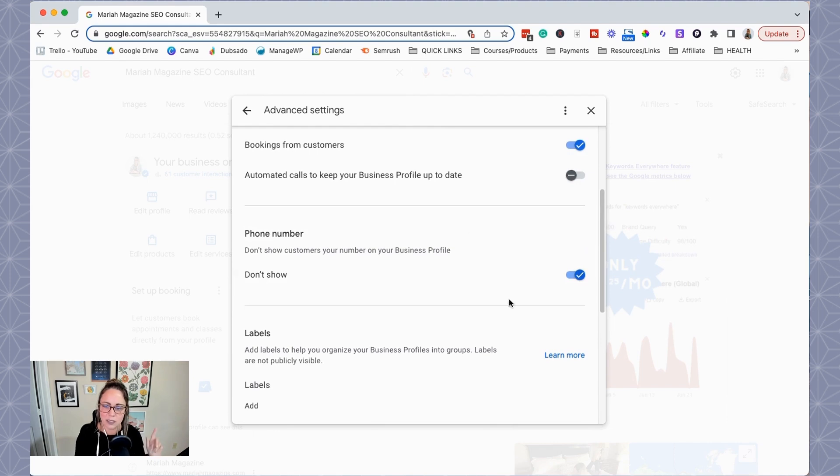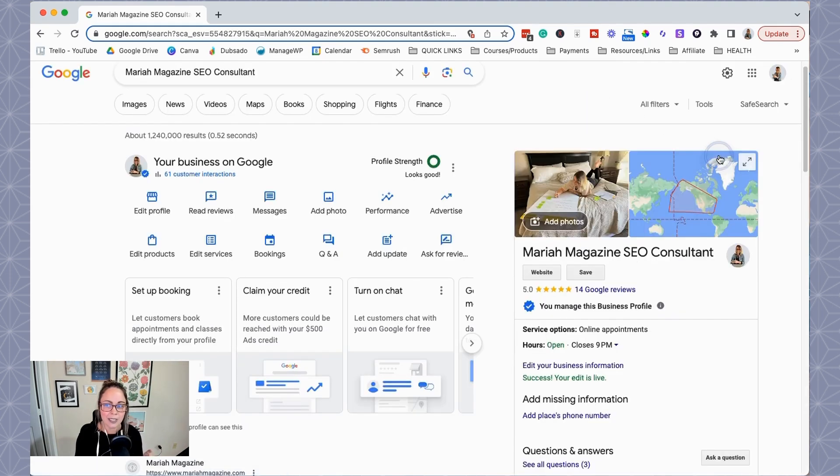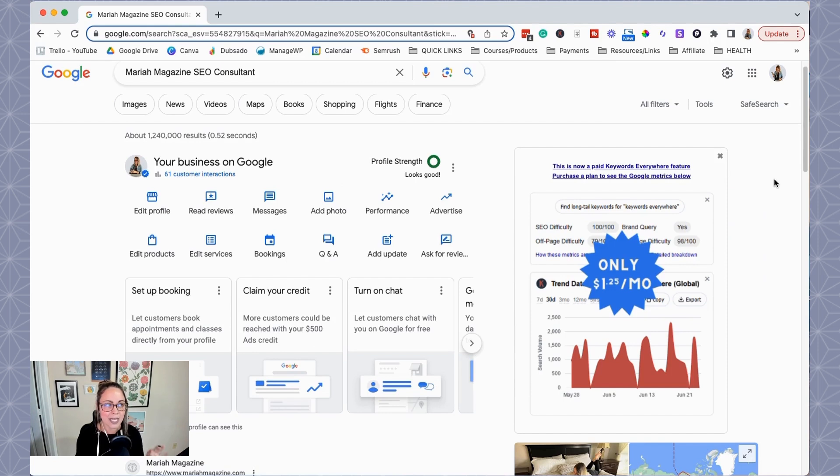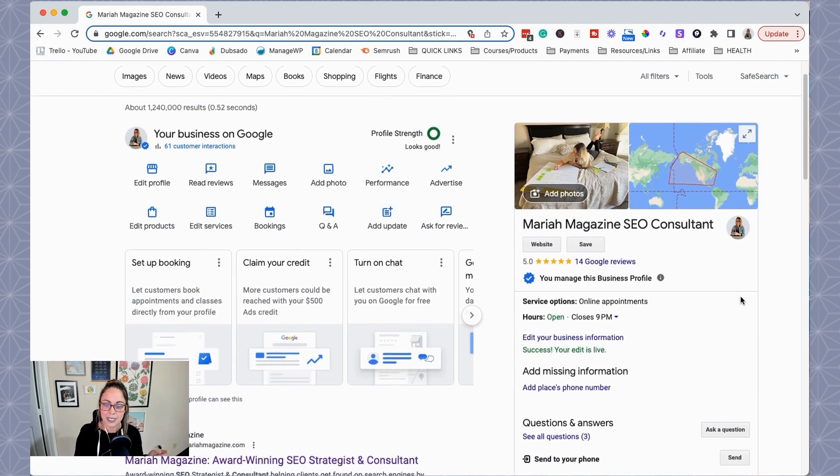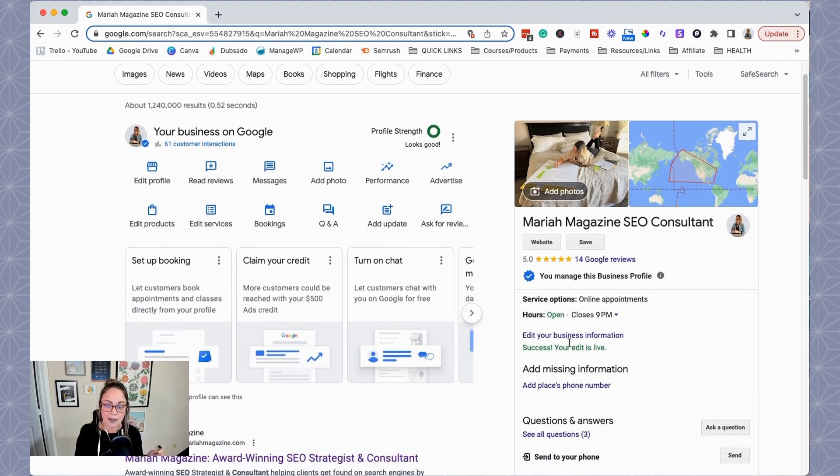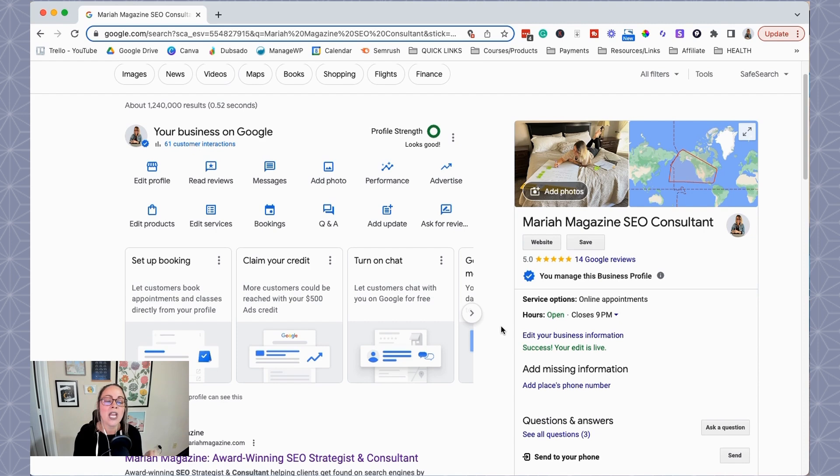But basically once you do that, give it, I think it took about an hour in order for Google to remove the phone number from my Google business profile. But essentially now we have that the phone number is a piece of missing information, which is exactly what I want.